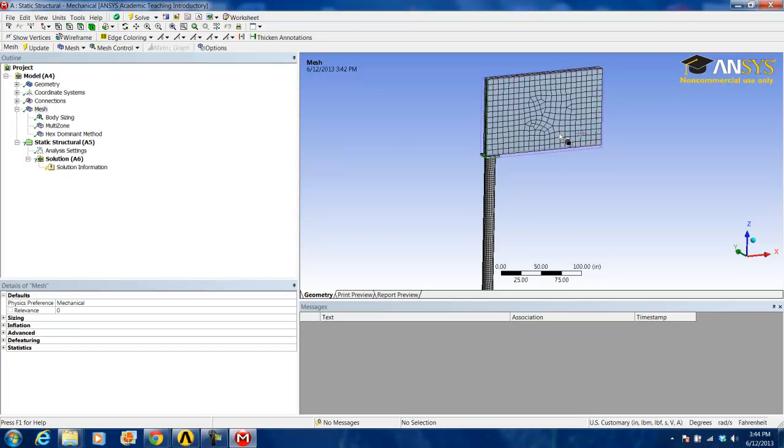We will use this mesh while setting up the rest of the steps in this tutorial. Once we get to the solution, we will improve the mesh while performing a mesh convergence analysis in the solution section of the tutorial.